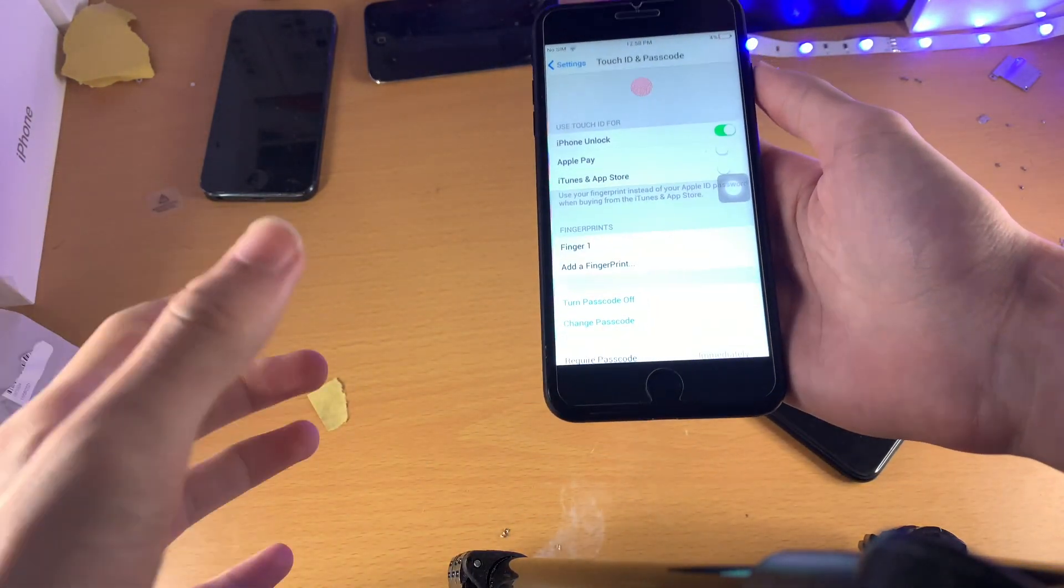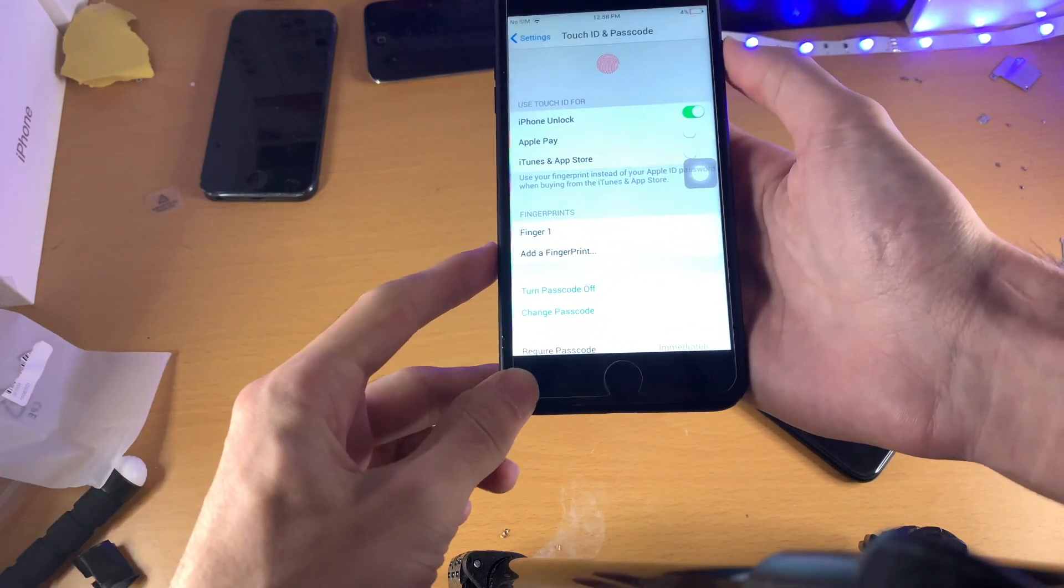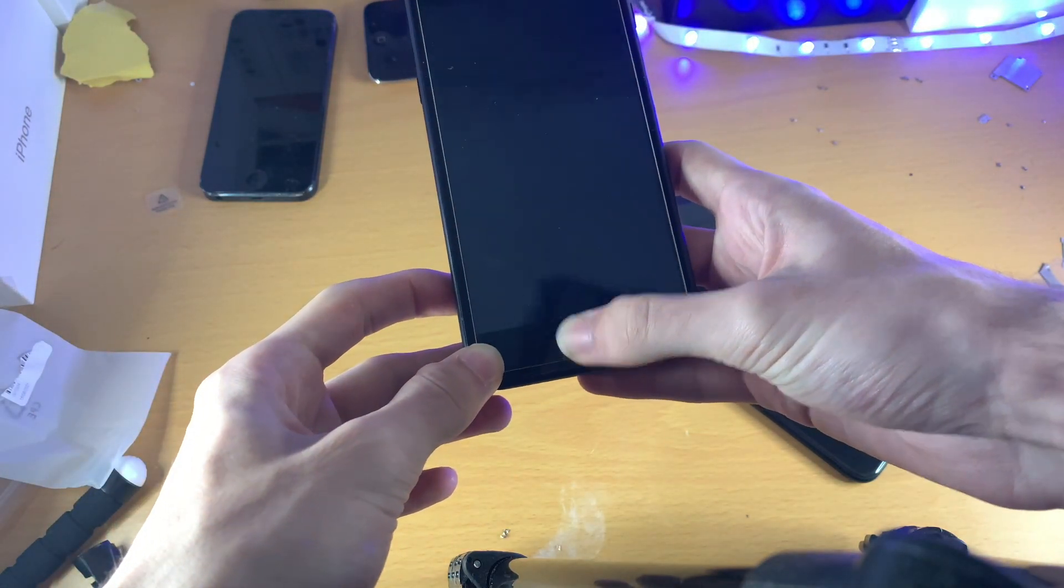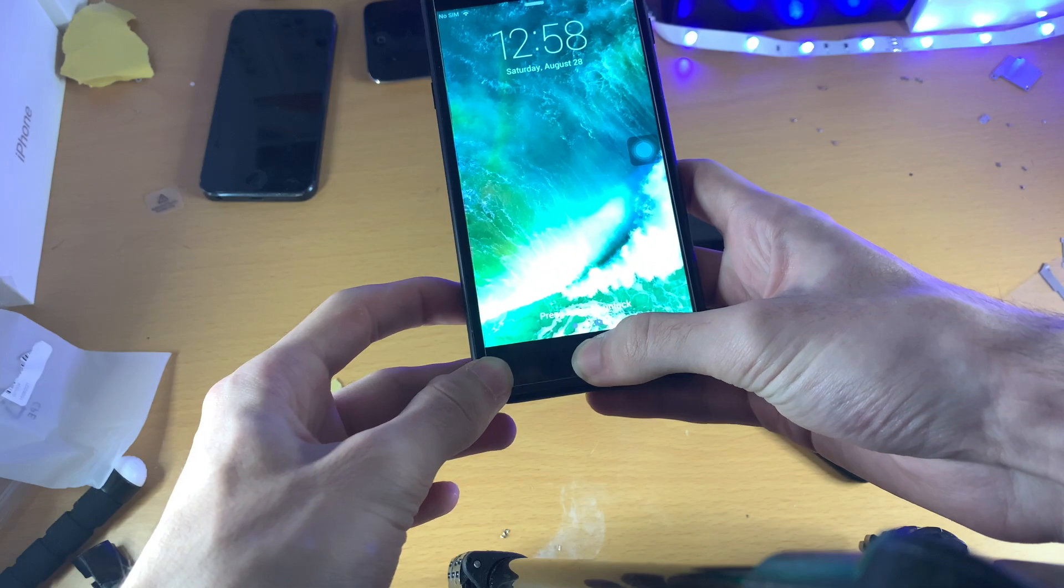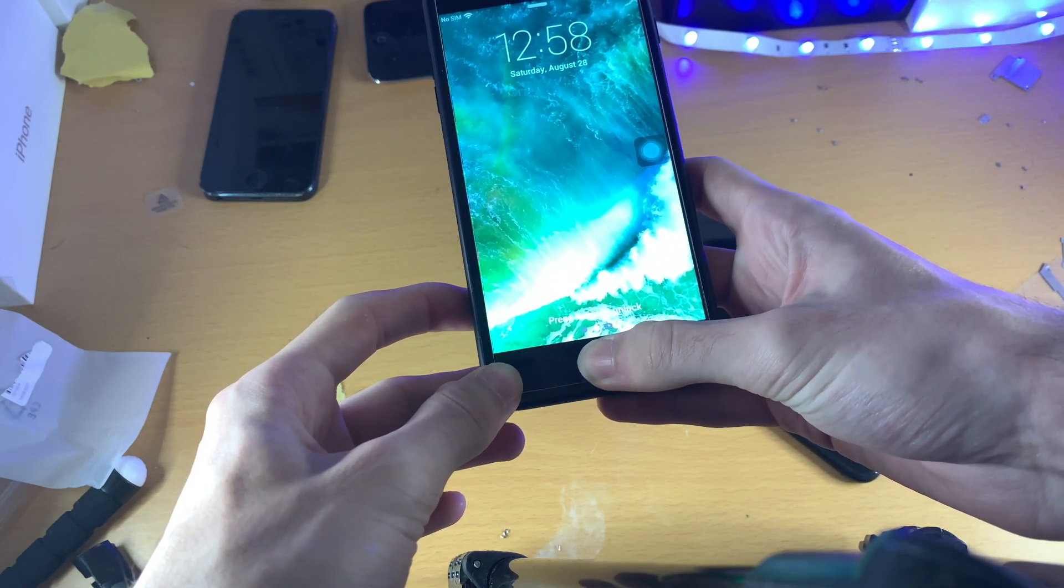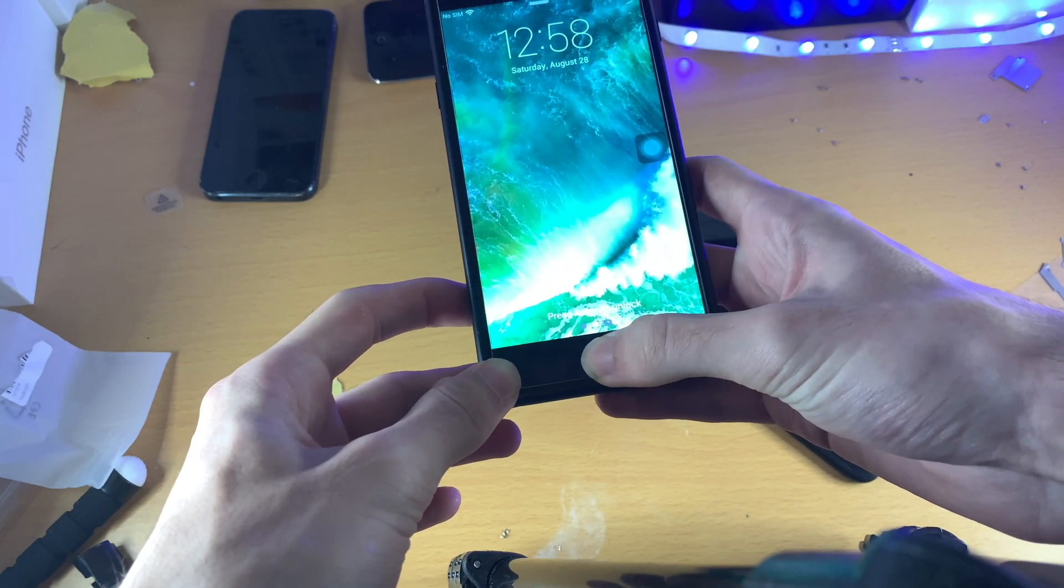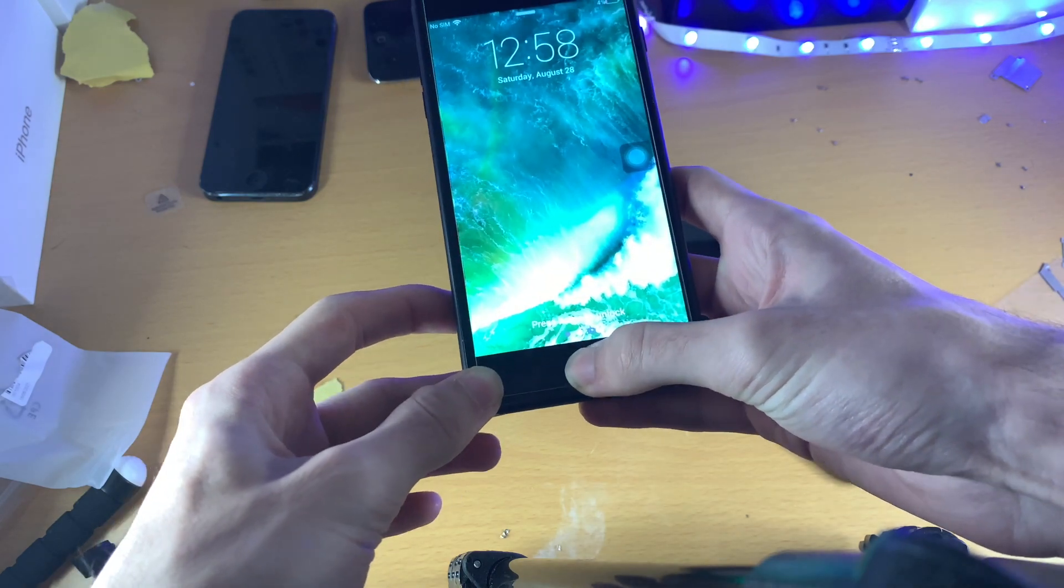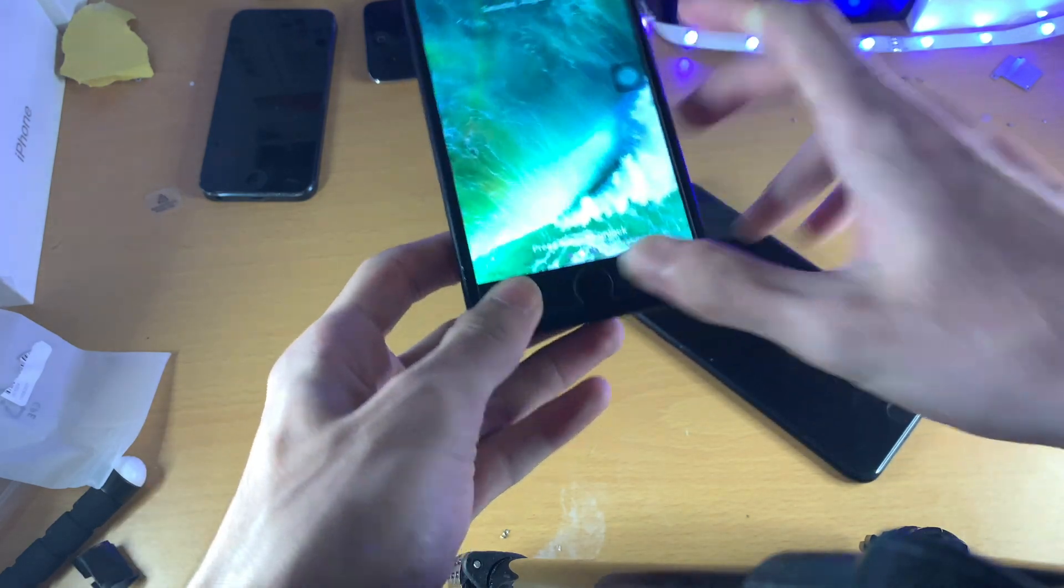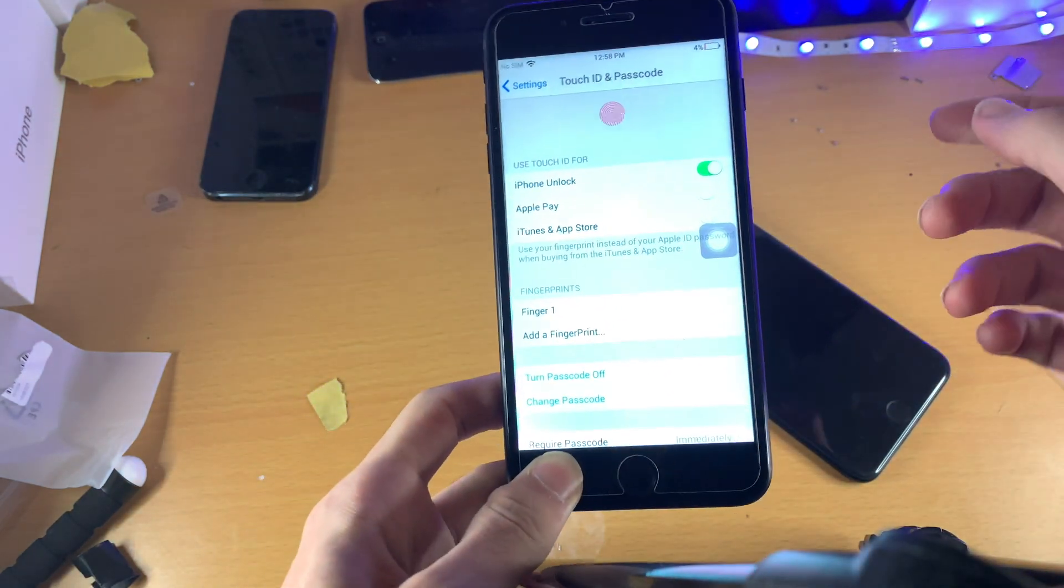The problem is I can use any finger to unlock. Ready for this? This is so scuffed, it will work. Try another finger. Boom! Did you see that?